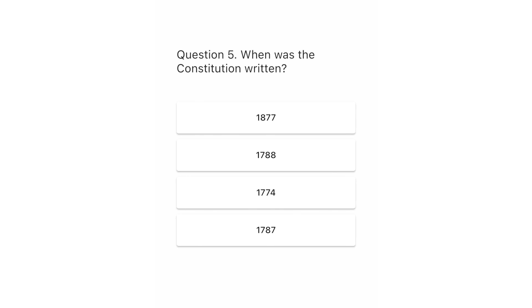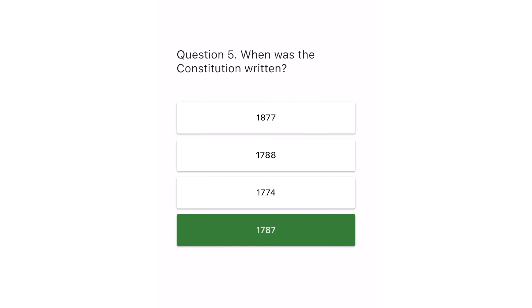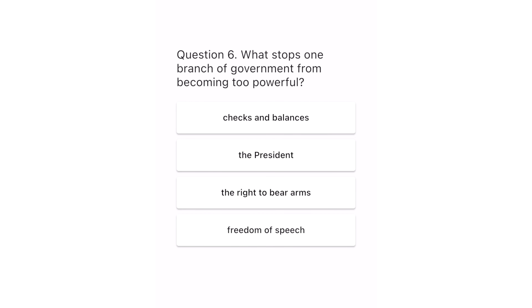Question 5. When was the constitution written? 1877. 1788. 1774. 1787. The correct answer is 1787.